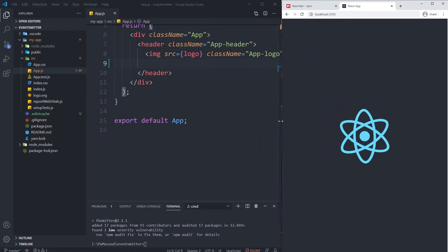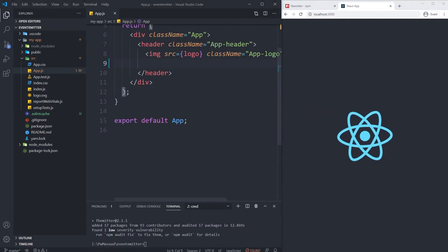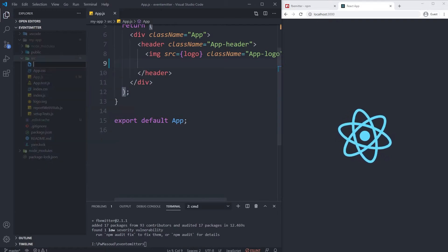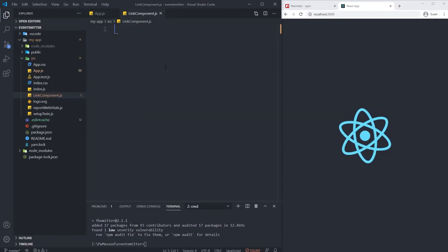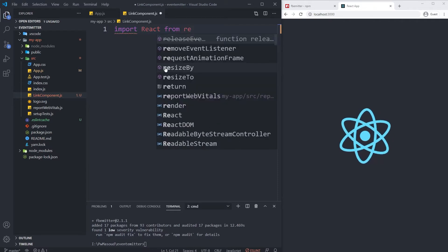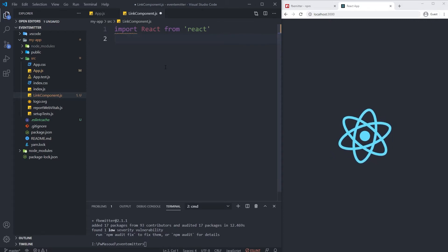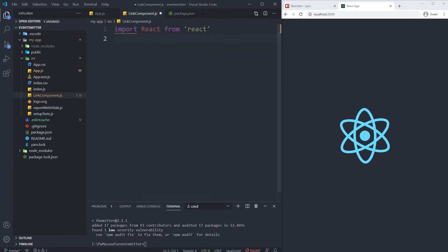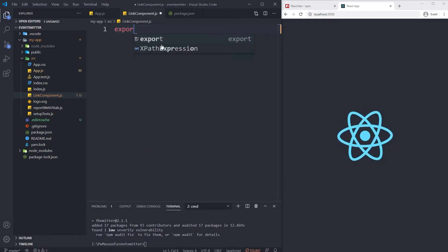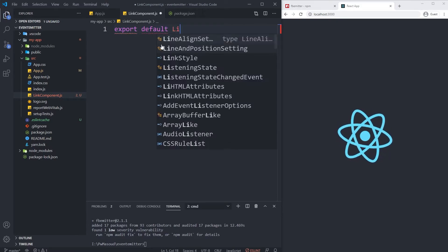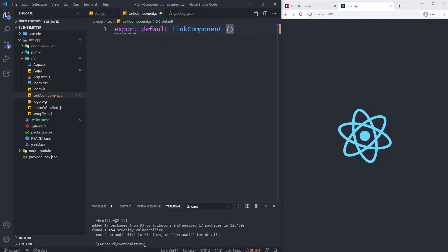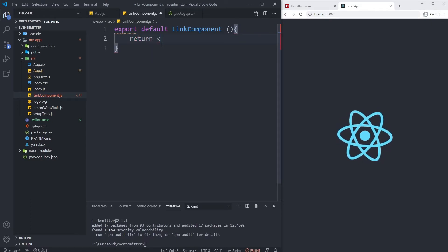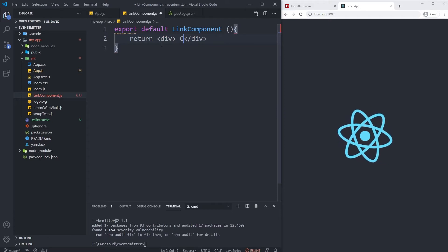Let me create my first component. New file - LinkComponent.js. Import React from 'react'. We're using React 17 version, so we can actually ignore this line and directly export default LinkComponent. We're going to have no props and just return for now a div with 'Click on me' inside it.